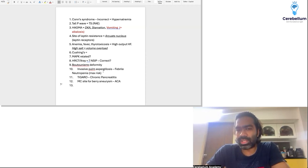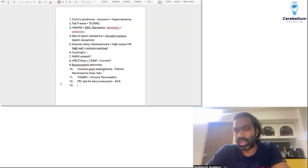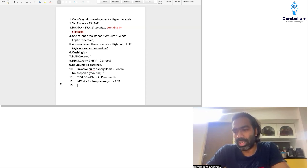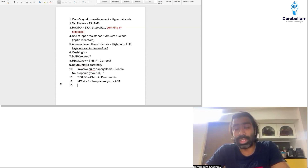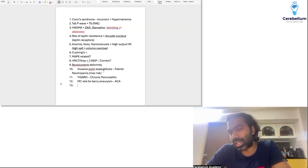CD4 count cannot be the answer for highest risk of invasive pulmonary aspergillosis — the highest risk is febrile neutropenia, as discussed many times in class. Even in HIV patients with CD4 less than 50, we don't commonly see invasive pulmonary aspergillosis. It's most commonly seen in patients on chemotherapy with neutropenia, post-kidney or lung transplant, or post-hematopoietic stem cell transplant.